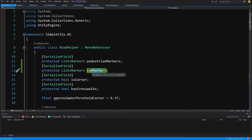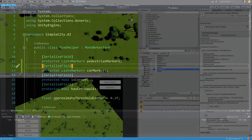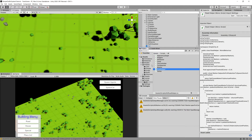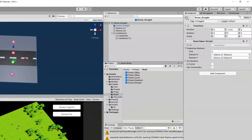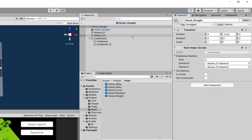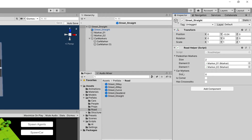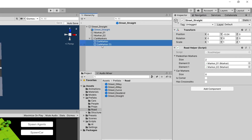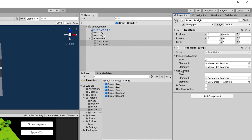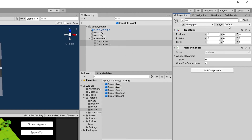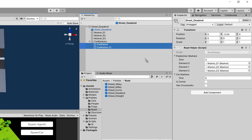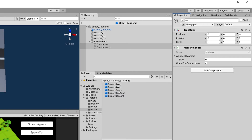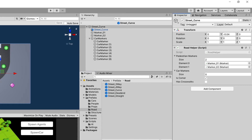Let's save the script and go back to Unity. Go to the prefabs folder, open the street straight prefab. Use the lock icon in the top right corner of the inspector, select the two car markers in the hierarchy, and drag them to the car markers list. Save it, unlock the inspector. Repeat for the street dead end prefab — lock the inspector, drag the two car markers to the car markers list, unlock and save.